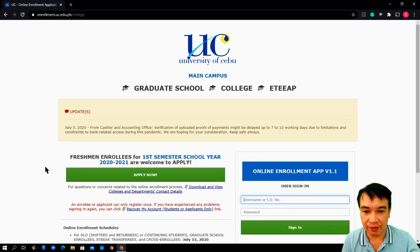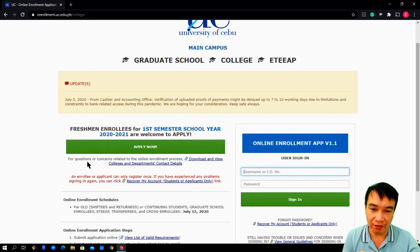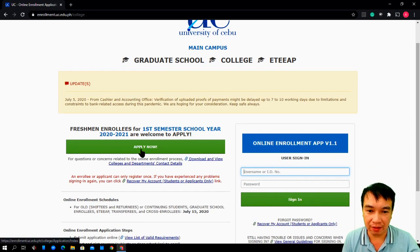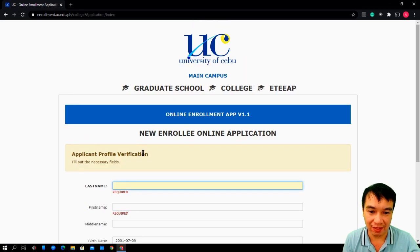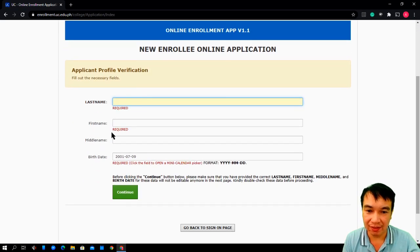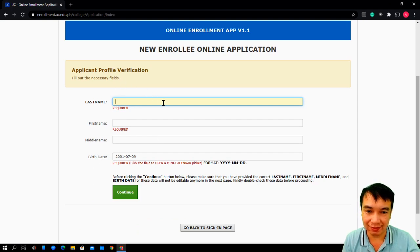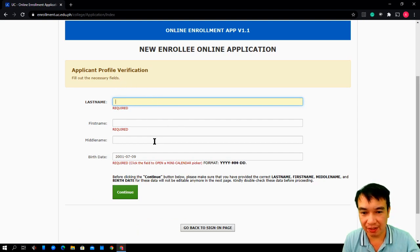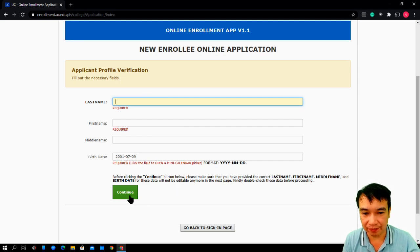If you are a new student, you need to click first Apply. Click Apply, then put in or type in your credentials. Last name, first name, middle name and your birthday. After that, click Continue.